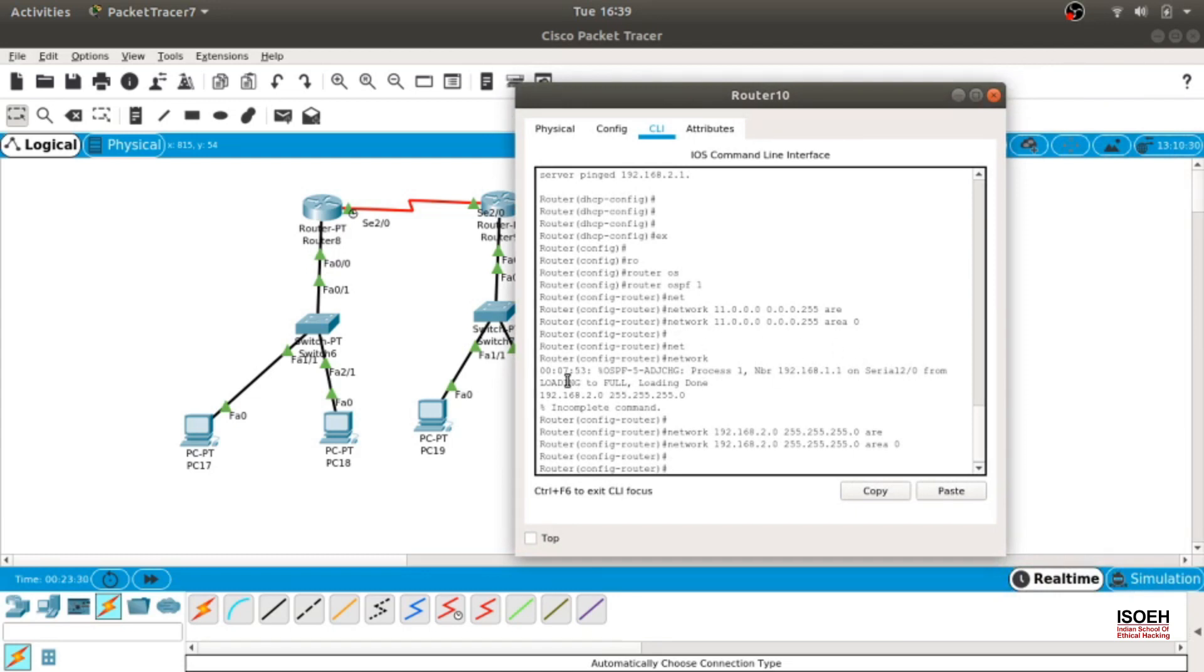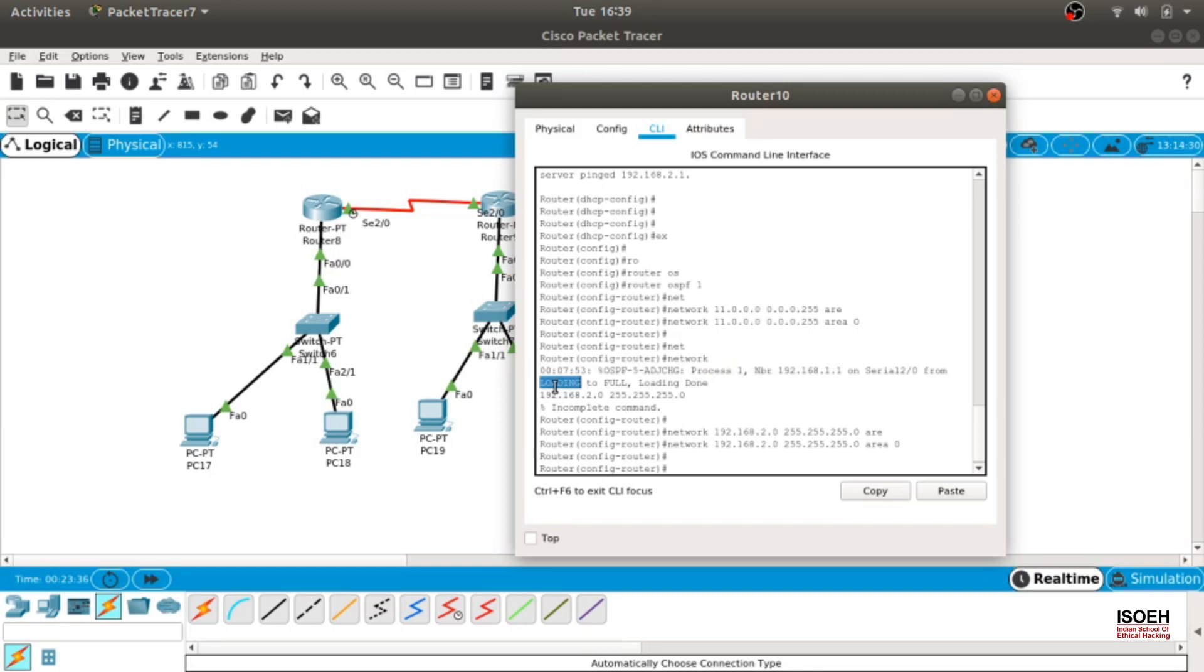Now OSPF has multiple stages. As you can see, when it shows that it went from loading to full, that means the adjacency process is complete.